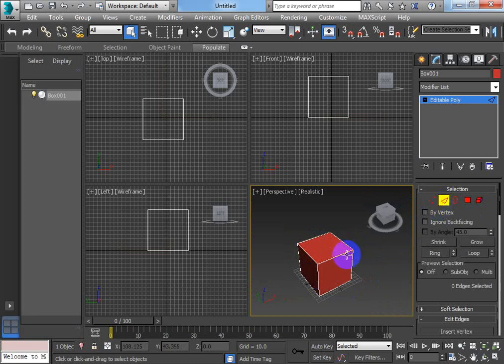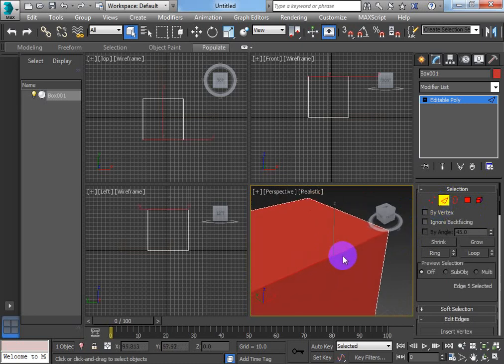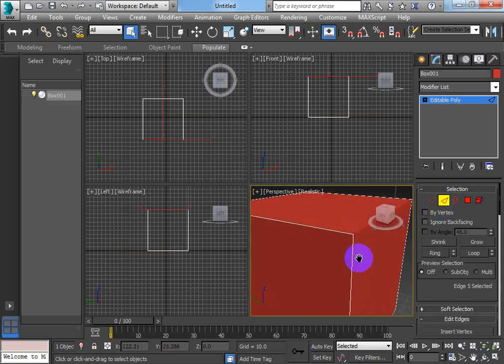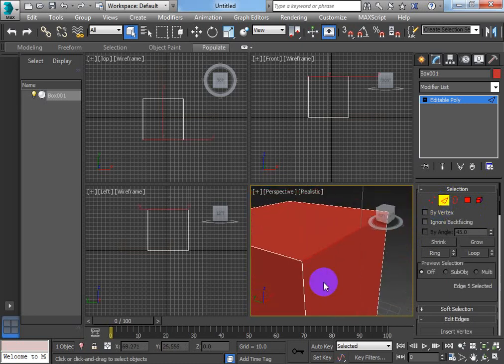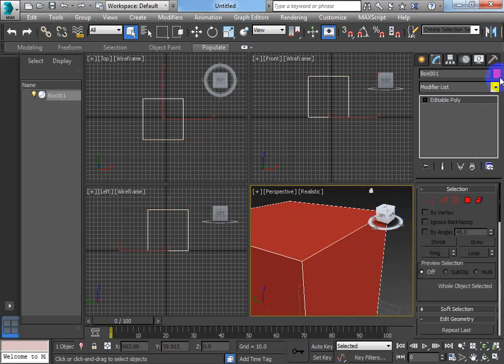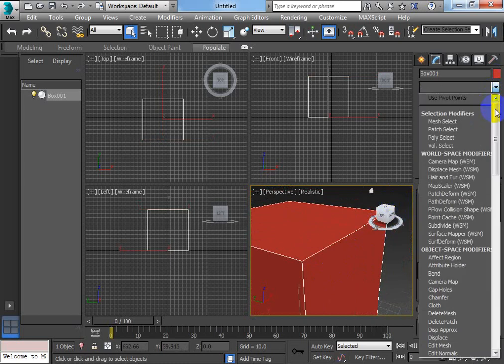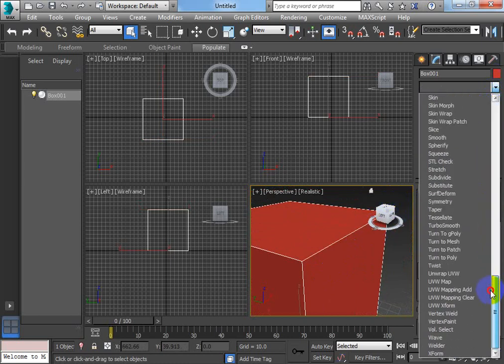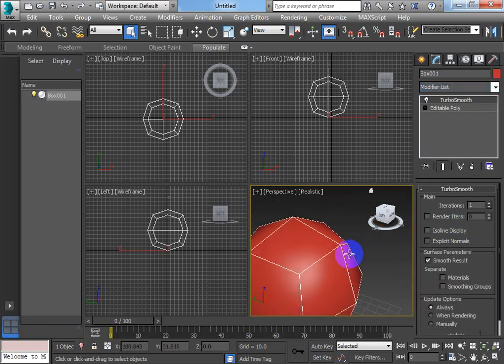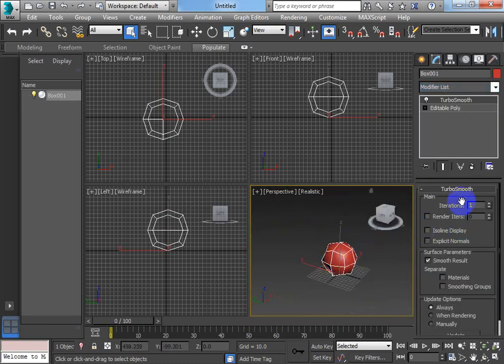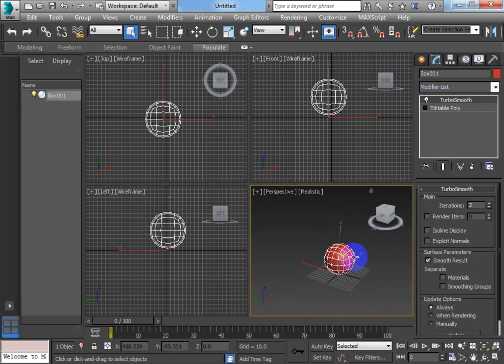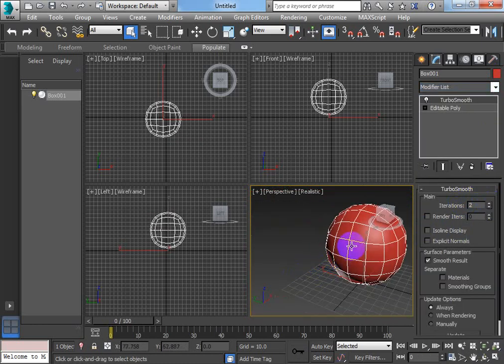So come into edge mode and I select the edge I want. Now some of you have jumped straight into putting mesh smooth modifiers on it, or turbo smooth, they do the same thing.